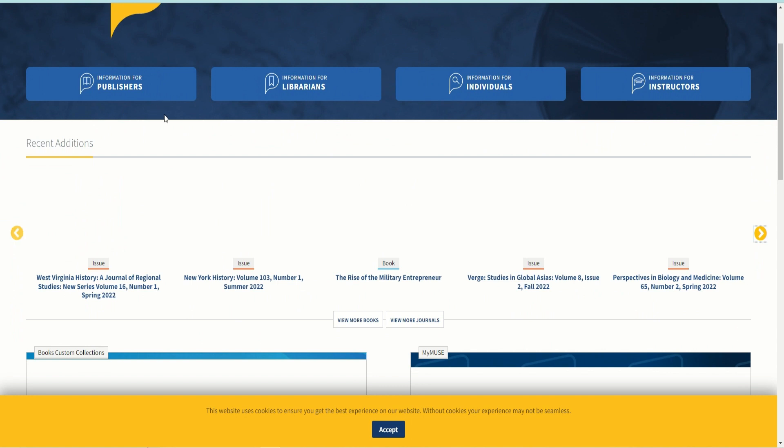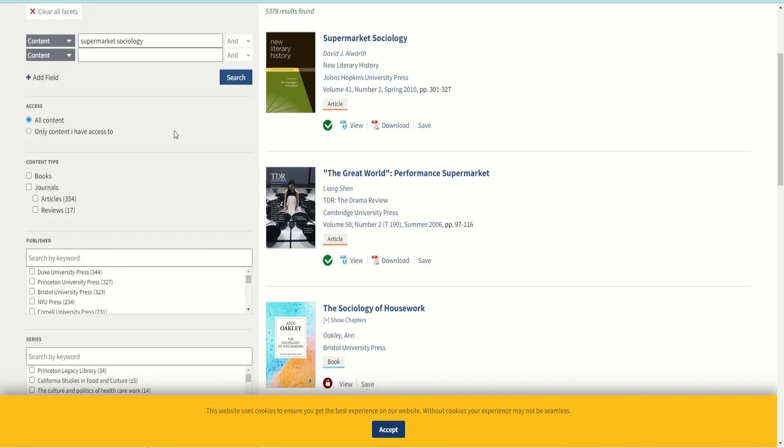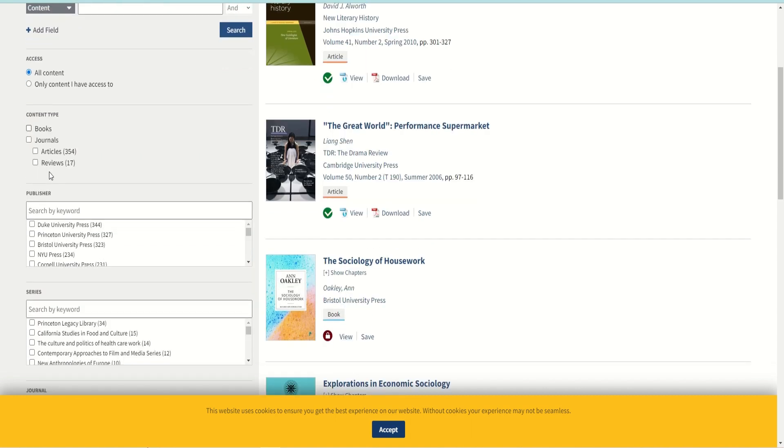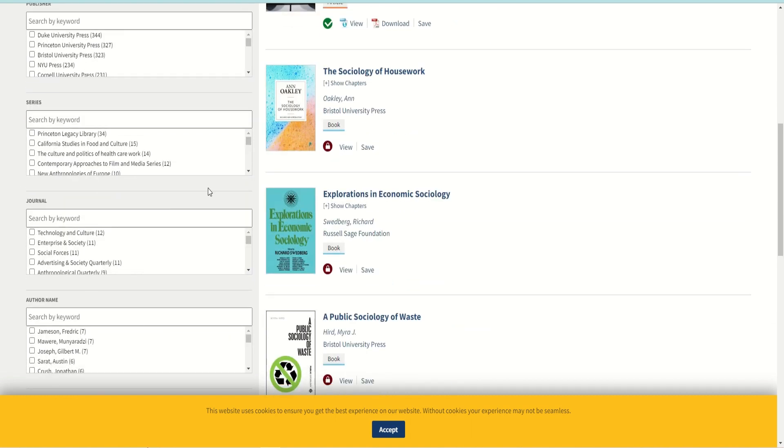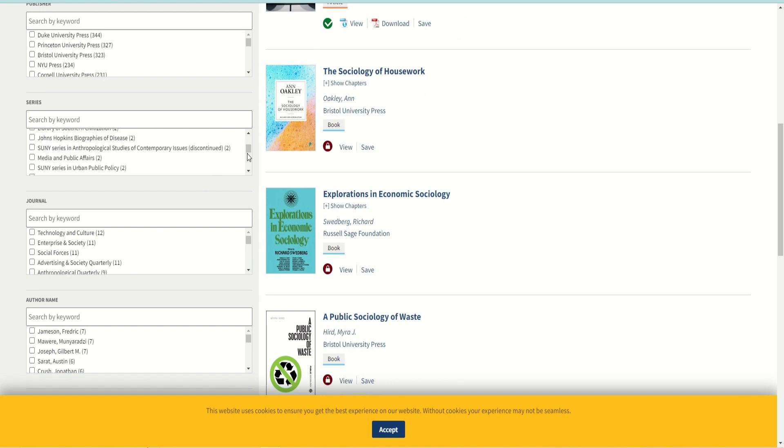Similar to the two online databases previously mentioned, Project Muse also has a limiters feature to help users narrow down their search. Using this feature, you can narrow down your search by access type, content type, publisher, series, journal, author's name, language, research area, and publication year.